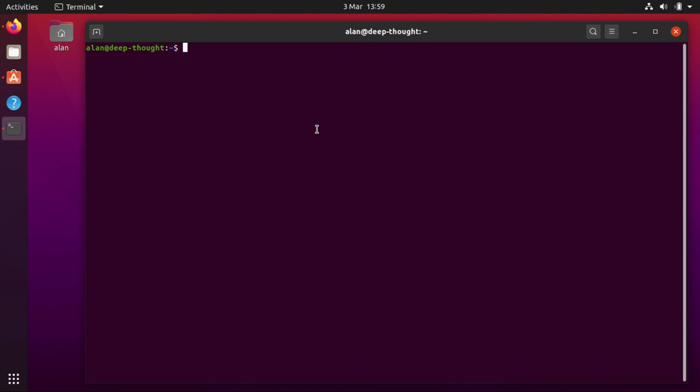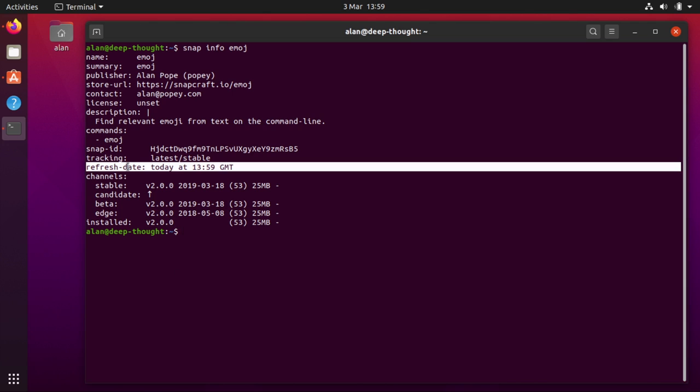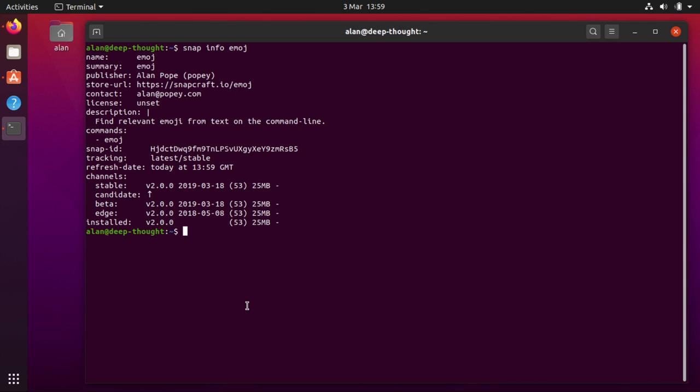If I do snap info emoji, the main command is snap, and you'll see information about the snap that I just installed. You can see down here it says installed version 2, and you can see the refresh date was today. So just now I installed this snap from the store.